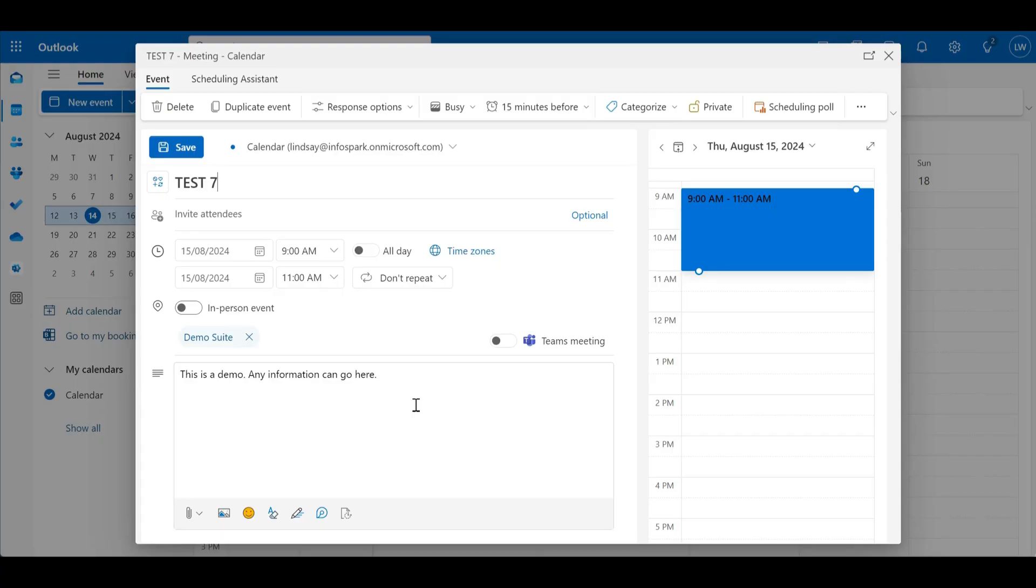and that can be based on other Smartsheet data. So say it was a project meeting and you wanted some information about the project to go into this description, that can be done automatically as well.